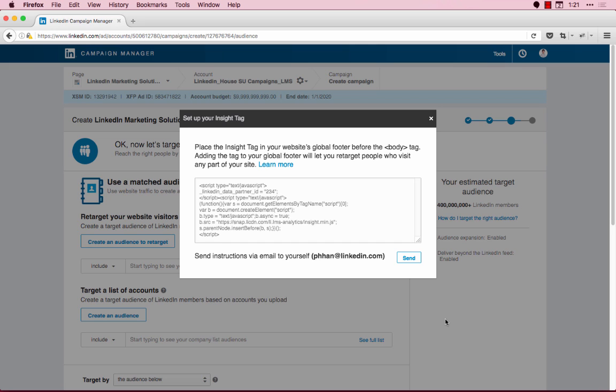If you've already set up a LinkedIn Insight Tag on your site, you can skip this step. However, if you haven't yet set up the tag, please follow the directions in Campaign Manager. You can also click the link on the top right-hand side of this video to learn how, or check the link in the description below.